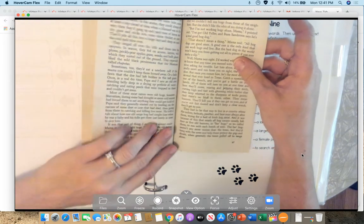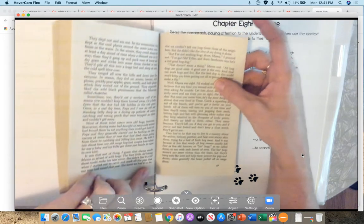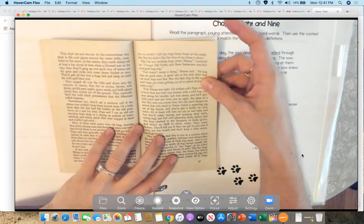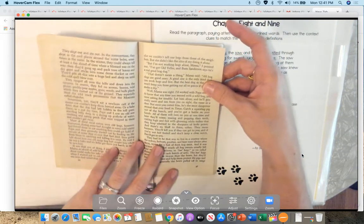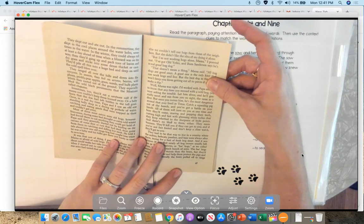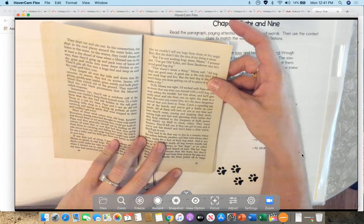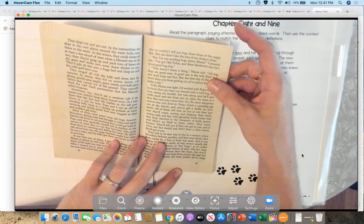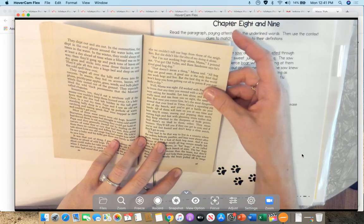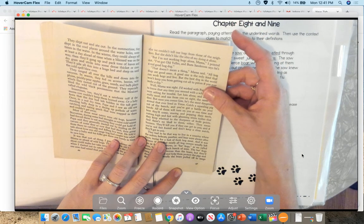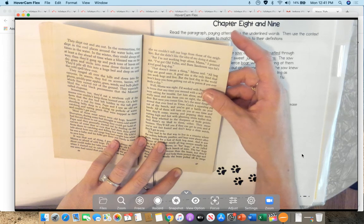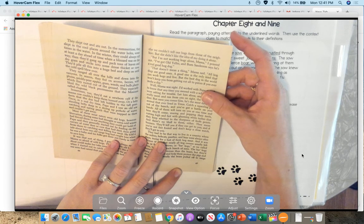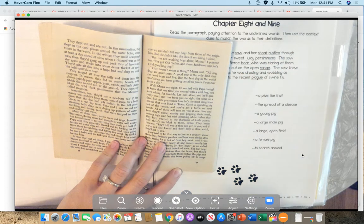Most of these meat eaters were old hogs, however. Starvation during some bad drought or extra cold winter had forced them to eat anything they could get hold of. Papa said they generally started out by feeding on the carcass of some deer or cow that had died and went from there to catching and killing live meat. He told a tale about how one old range hog had caught him when he was a baby, and his folks got there just barely in time to save him. It was that sort of thing, I guess, that always made Mama so afraid of wild hogs. The least little old bitty shoat could make her take a scare. She didn't like it a bit when I started out to catch and mark all the pigs that our sows had that year.